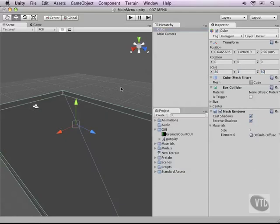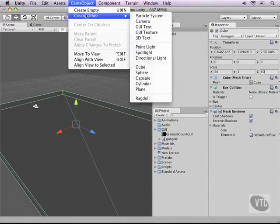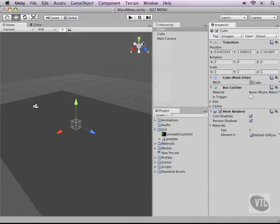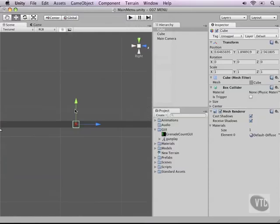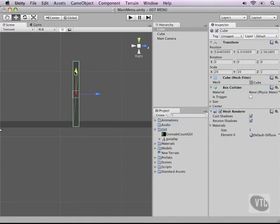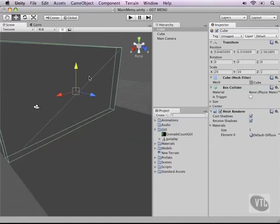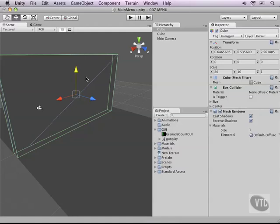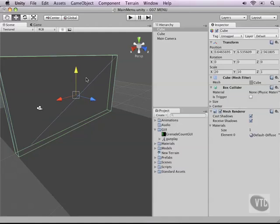Now let's add the wall that we will put our text on. Go GameObject, Create Other, and then another cube. Let's look at this from the X axis and then move it. Let's scale it to also 20 on the X and then 10 for the Y, and then let's move it up a little bit with our move tool back into 3D space. This would be our main menu view.